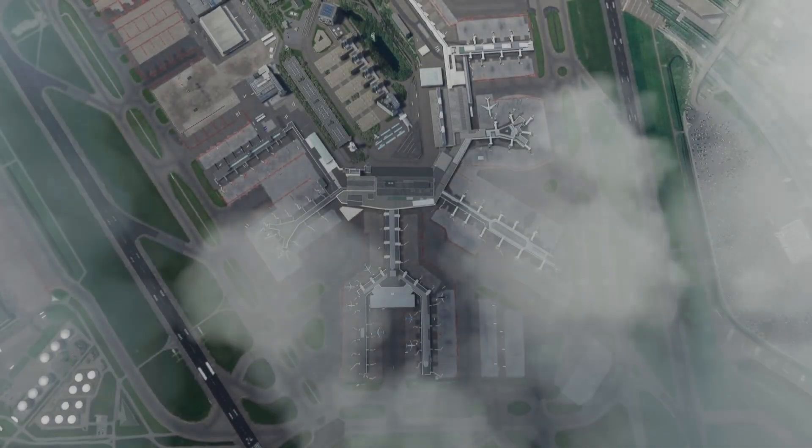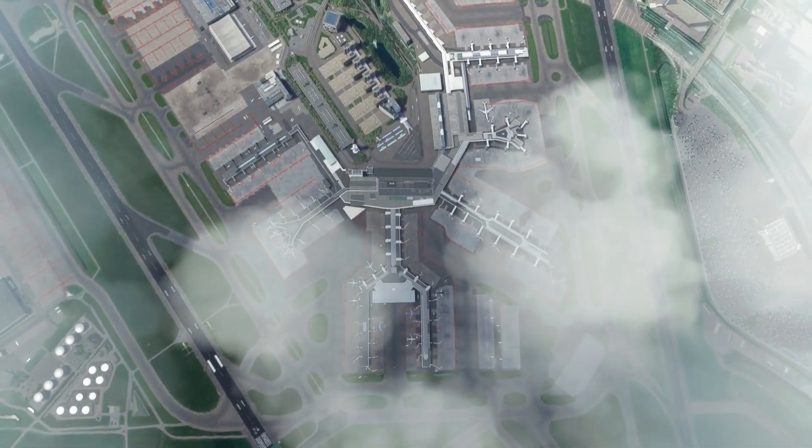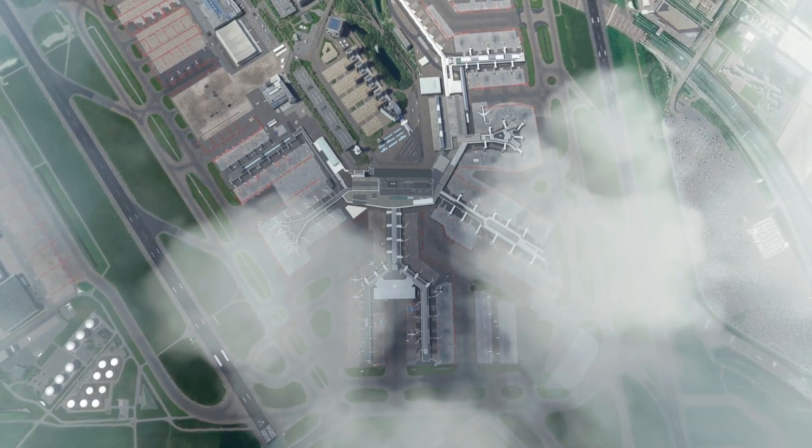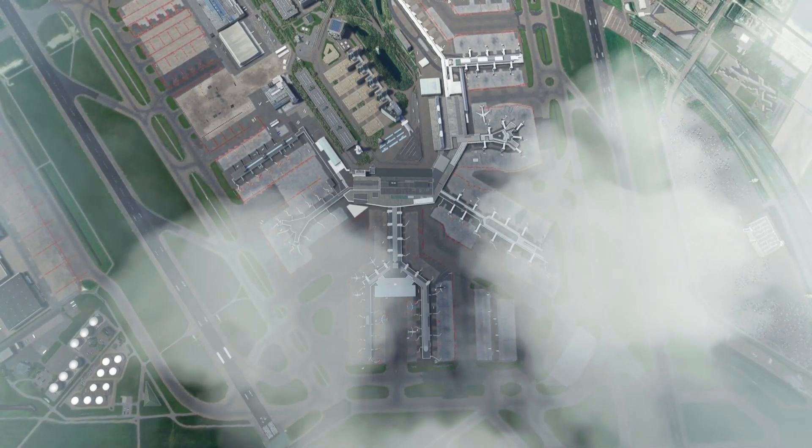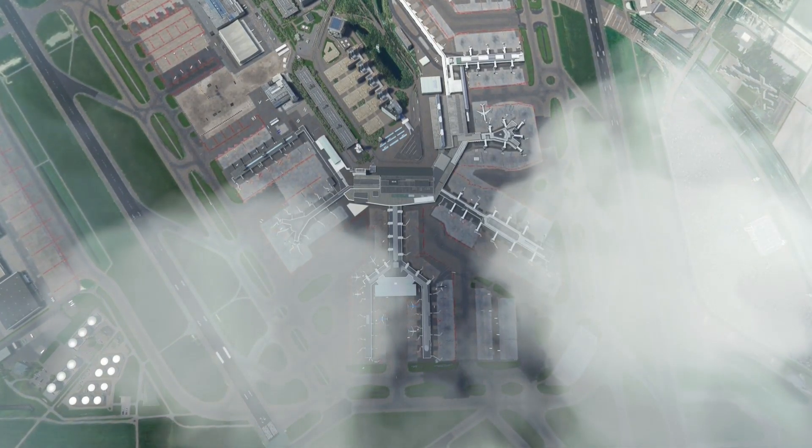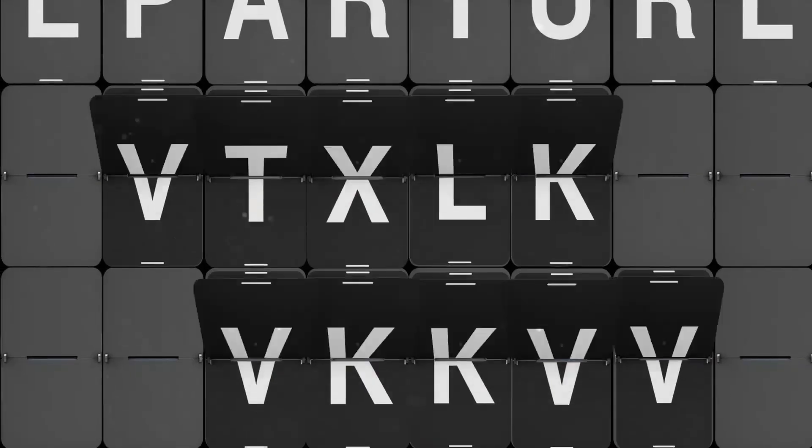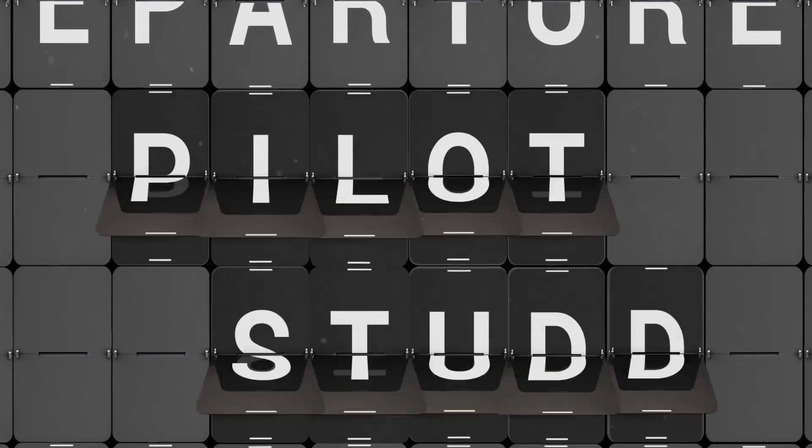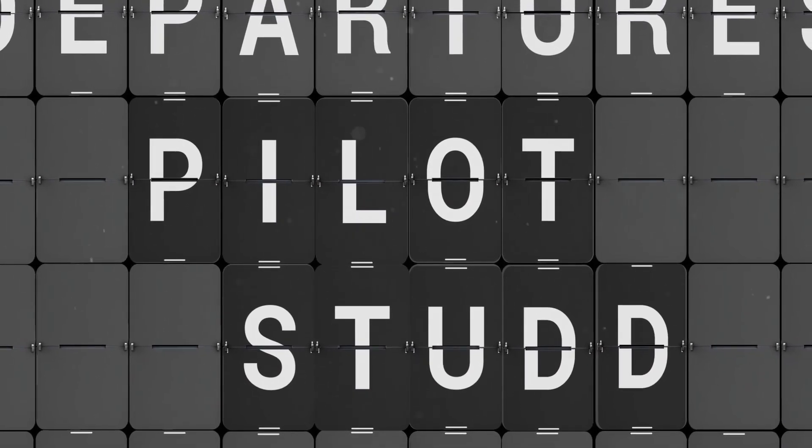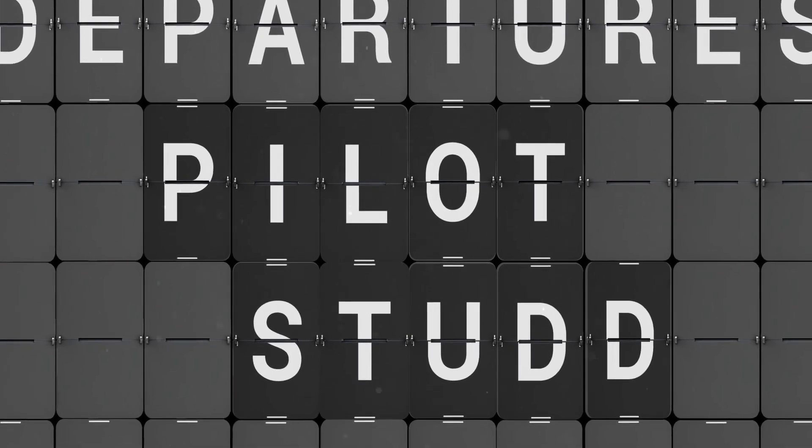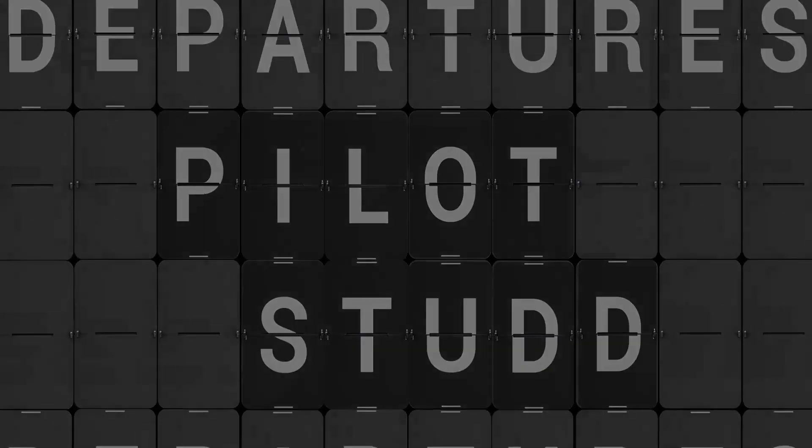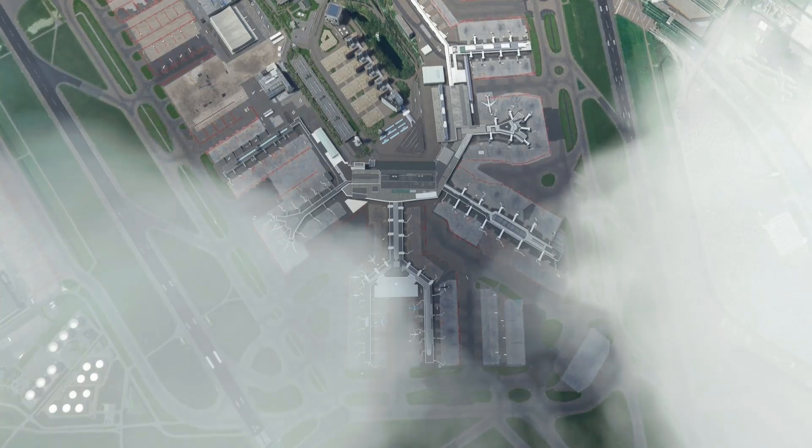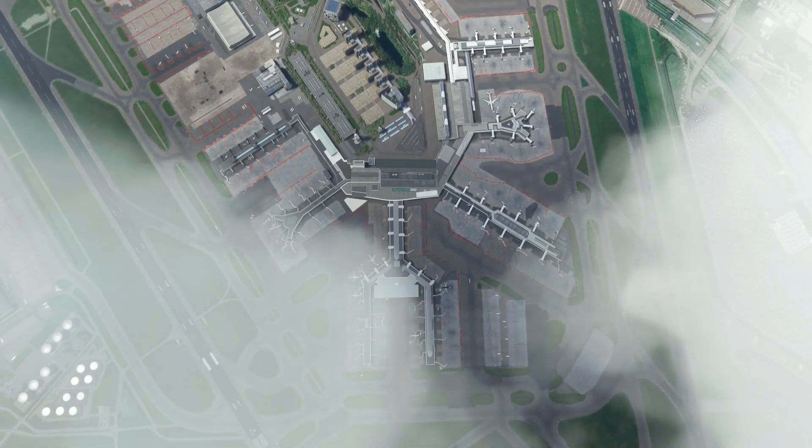If you want to populate your virtual skies with realistic real-world traffic, you want to watch this Microsoft Flight Simulator add-on video. Hello YouTube, I'm Pilot Stud and welcome back to another video.